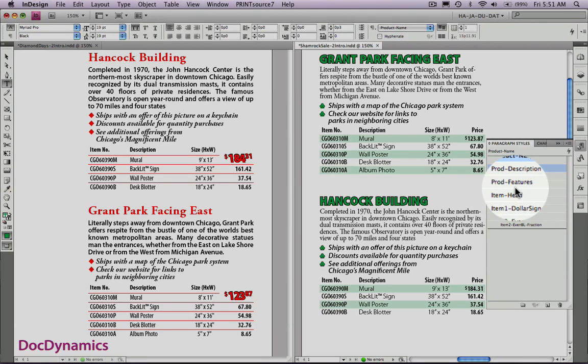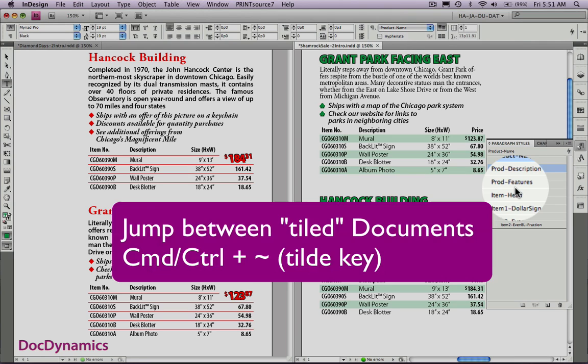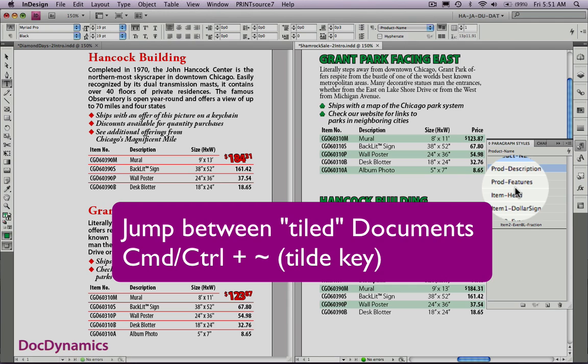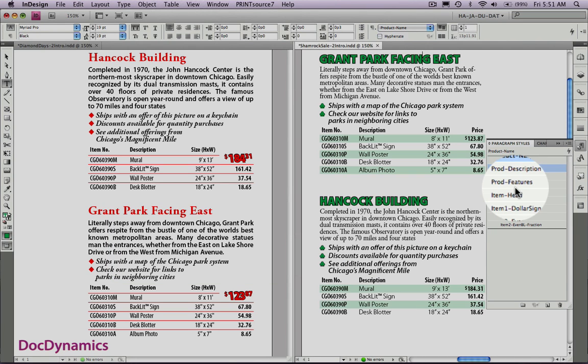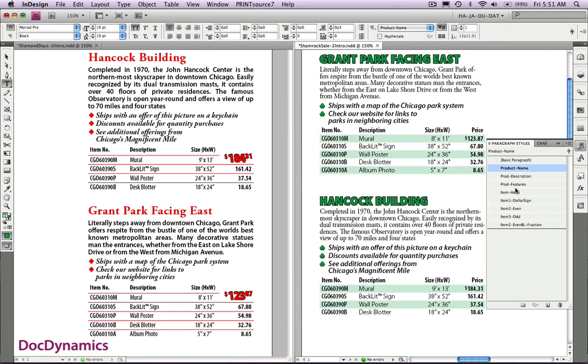If we toggle back and forth between our open documents, command or control tilde, we can see that the paragraph style list is exactly the same. The only thing different is the definition.